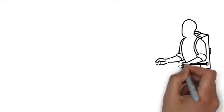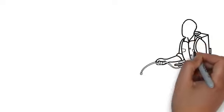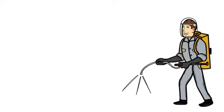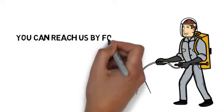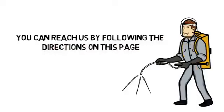We take a great deal of pride in our work and would love to help you make your home or business pest free. Contact us today. You can reach us by following the directions on this page. We look forward to hearing from you.